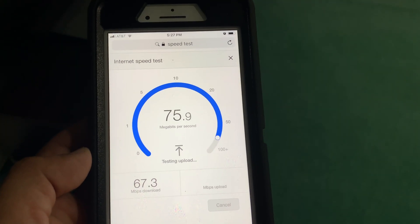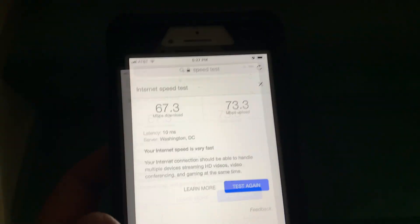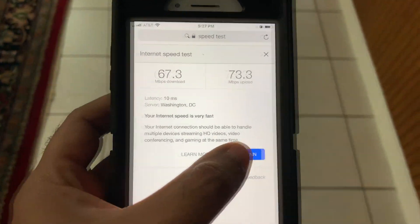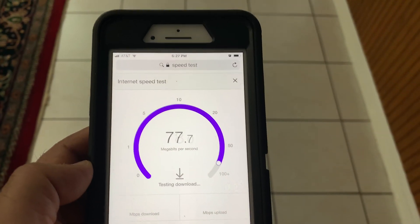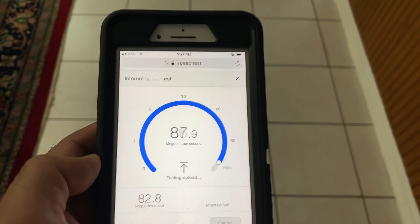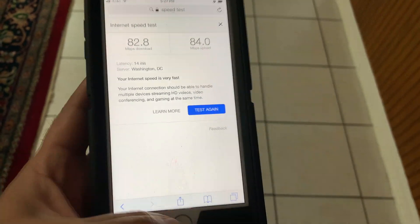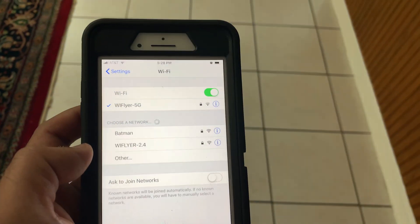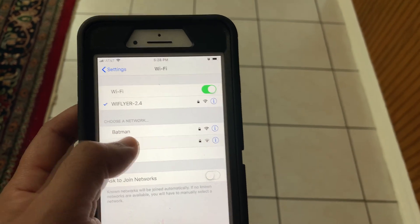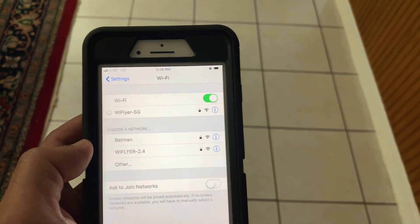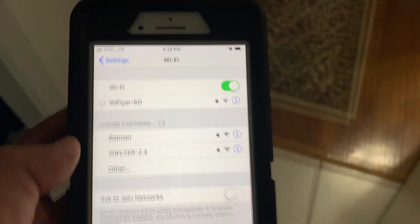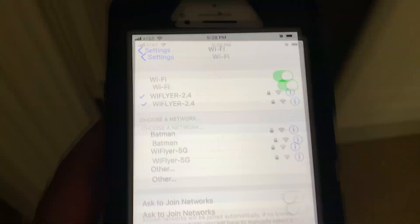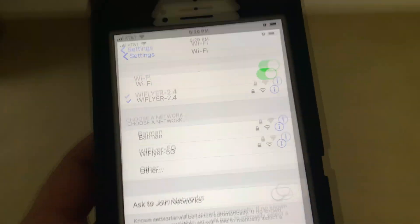Now let's move from the basement to the main floor of the house and do a second Wi-Fi speed connection test. So far, connection is strong and good speed. I'm able to connect 2.4 gigahertz and 5 gigahertz bands without any issue.